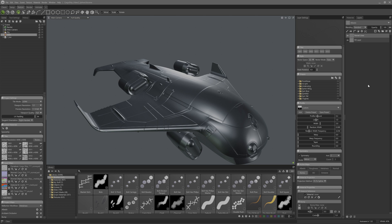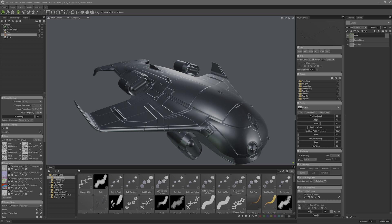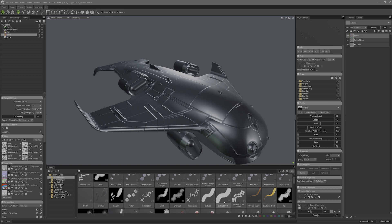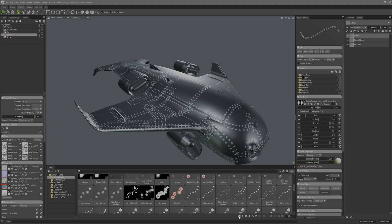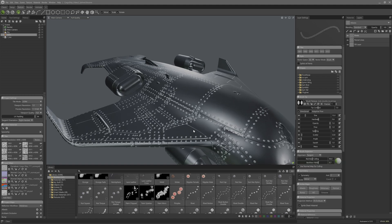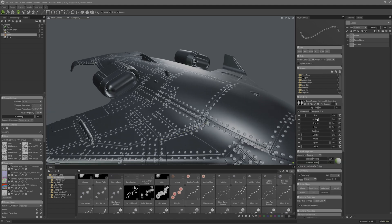First I'll duplicate this vector layer and rename it to rivets. Next I'll throw on this really neat double rivet brush from the library onto the vector layer, which will convert it to a brush mode vector layer. And now we have rivets everywhere!